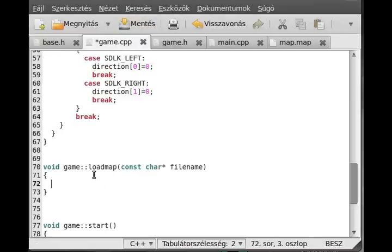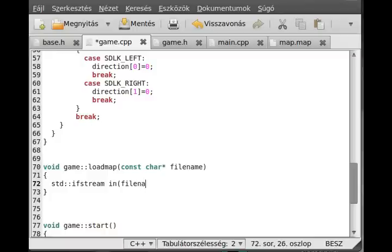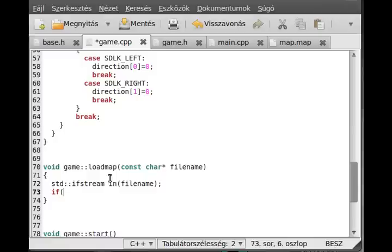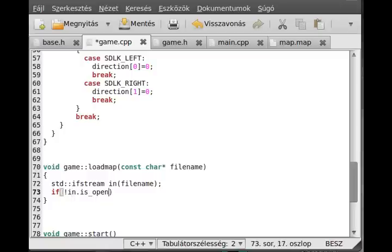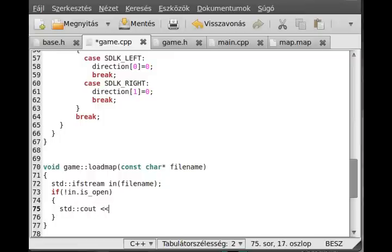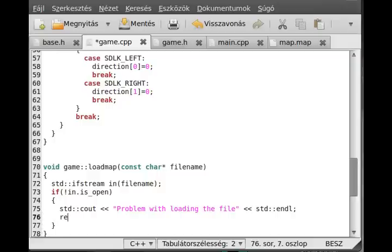First of all, open the file. So std::ifstream — input file stream — and call it 'in', and just pass the file name to it. That's it. If in.open — if it is not open, then there is something wrong, for example a wrong file name or something. Then I will just write something to the screen and return from here. So std::cout — 'Problem with loading the file' — and just return from this function.